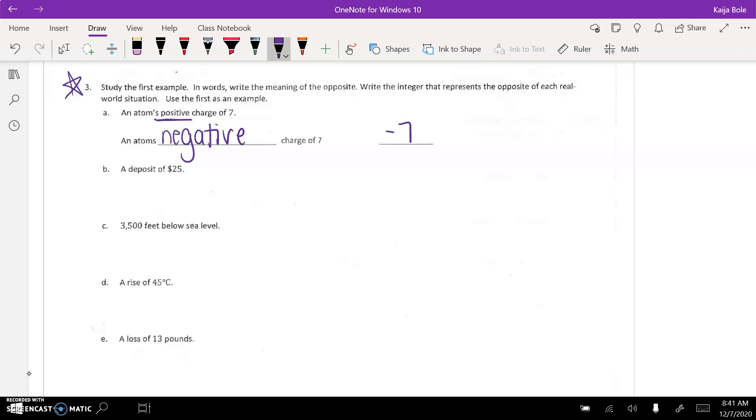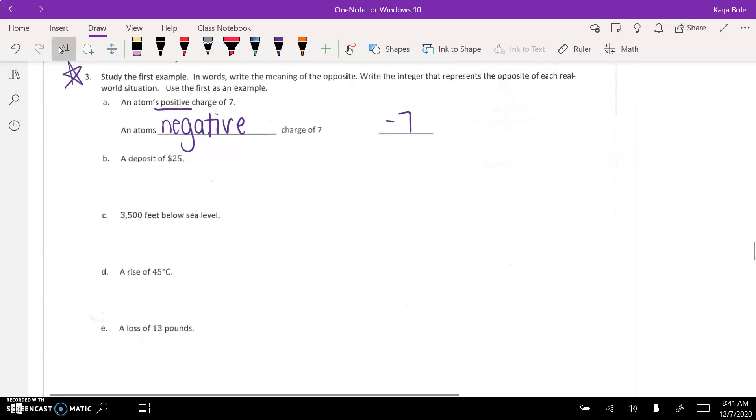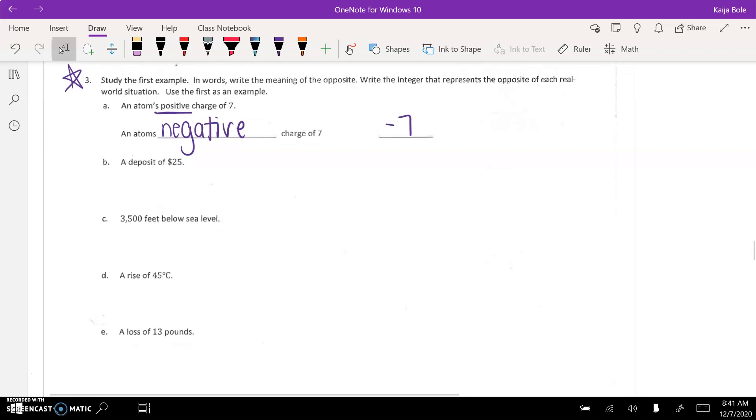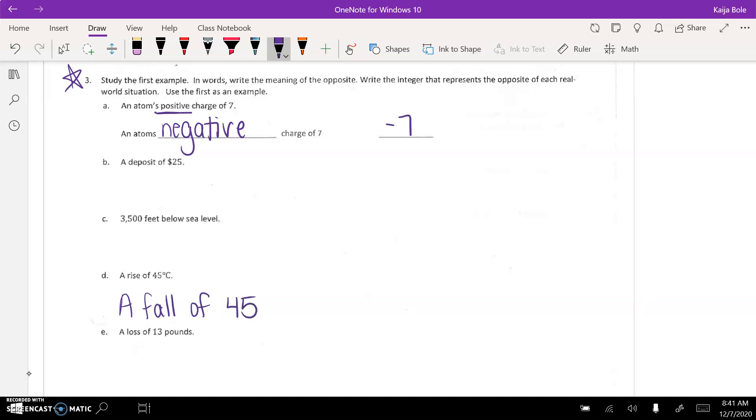So, like, if you look at, say, you know, part D, a rise of 45 degrees Celsius. The opposite would be a fall of 45 degrees Celsius. And then the integer for that dropping would be negative 45.